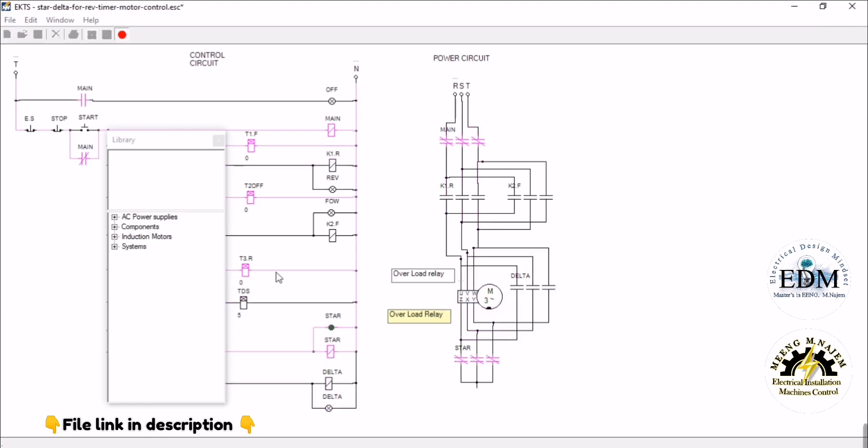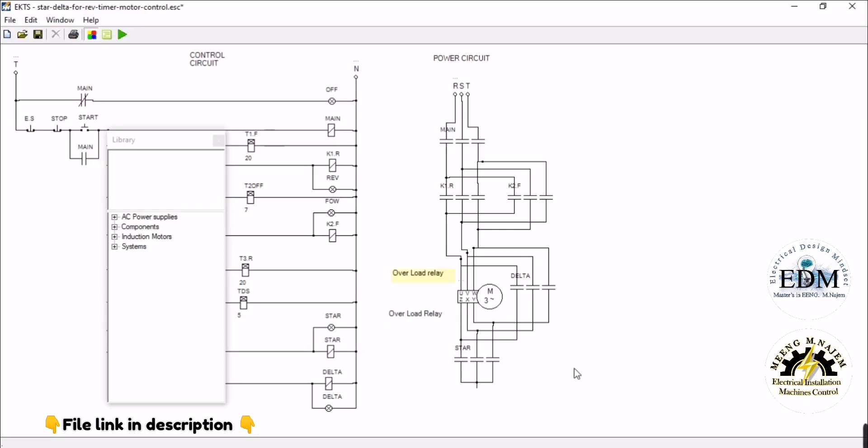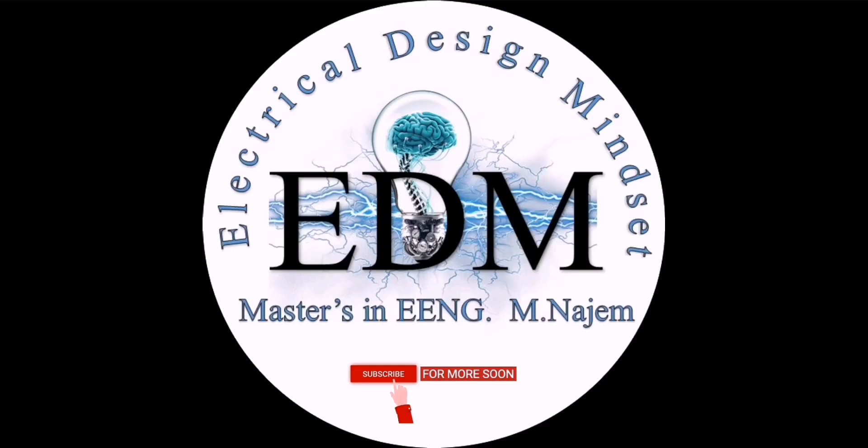For the full circuit design system, follow the link in the description below and contact us with the email mentioned. Thanks for watching, please subscribe for more tutorials soon.